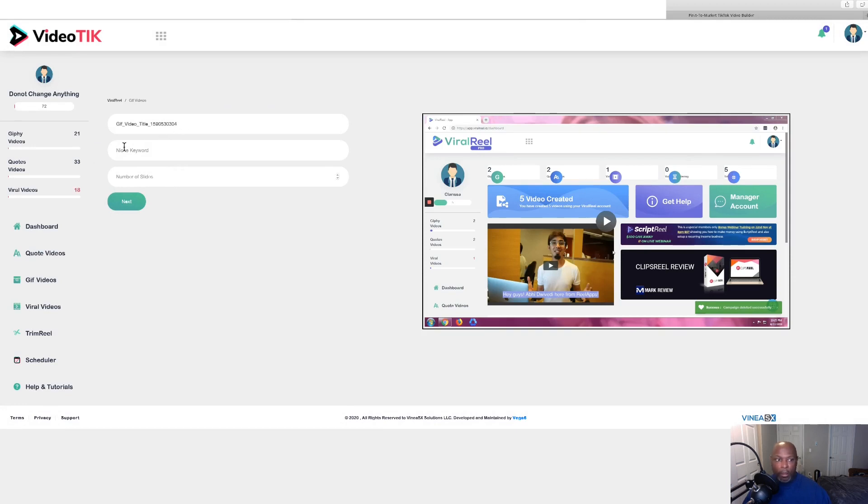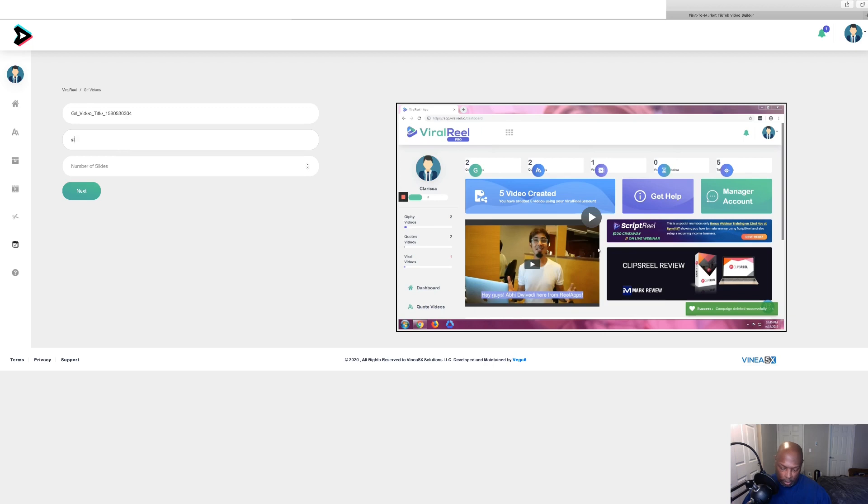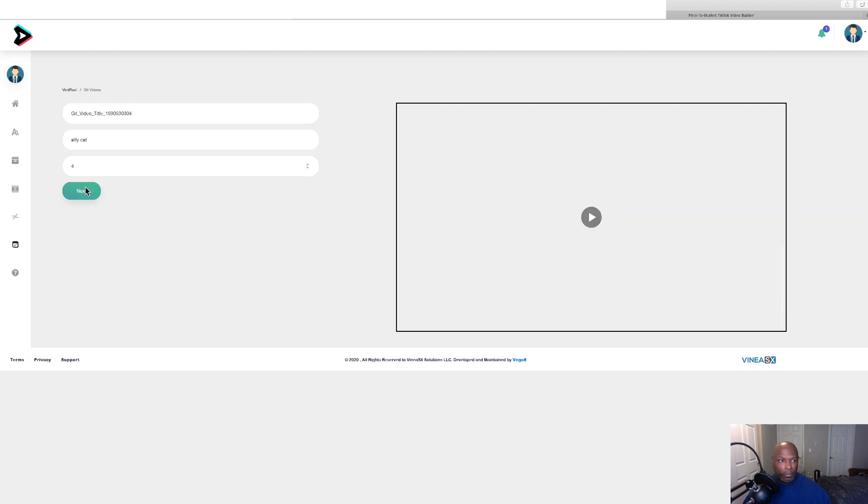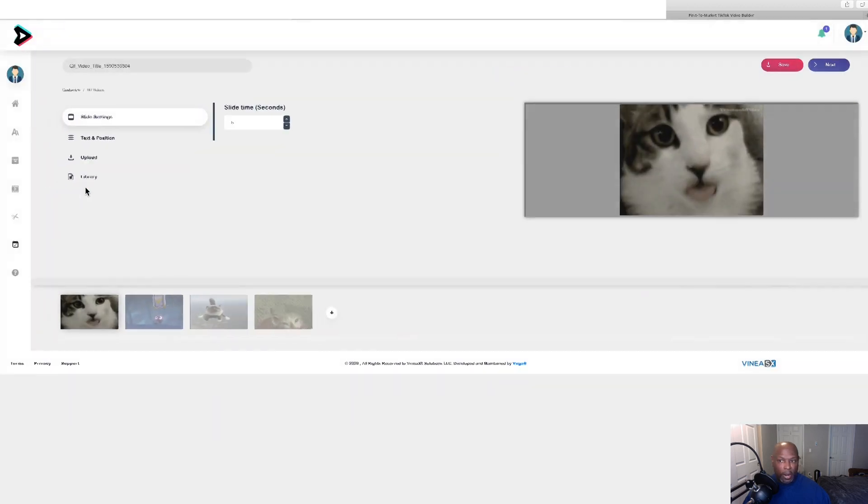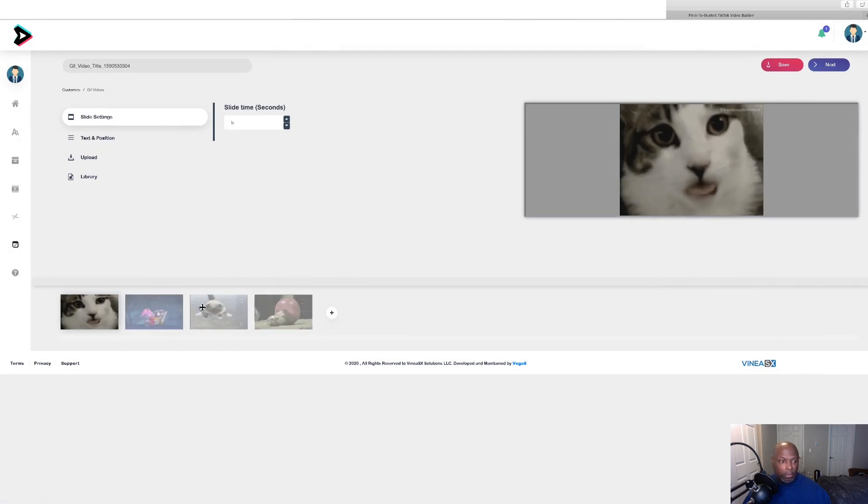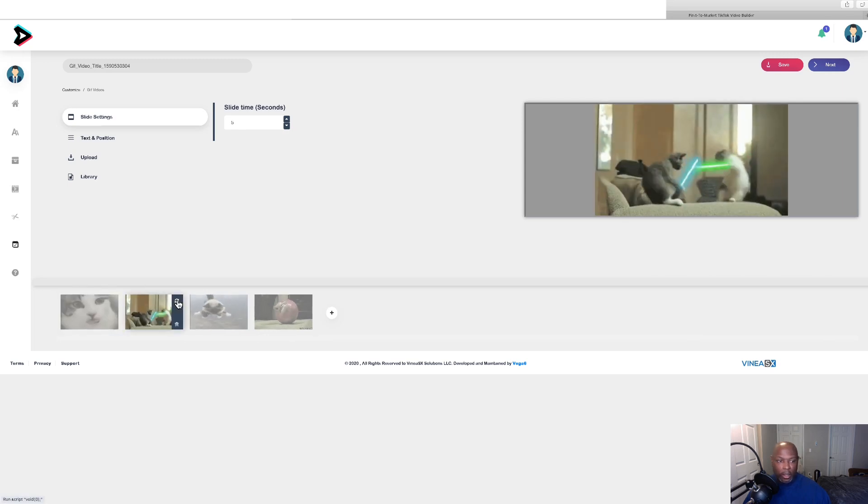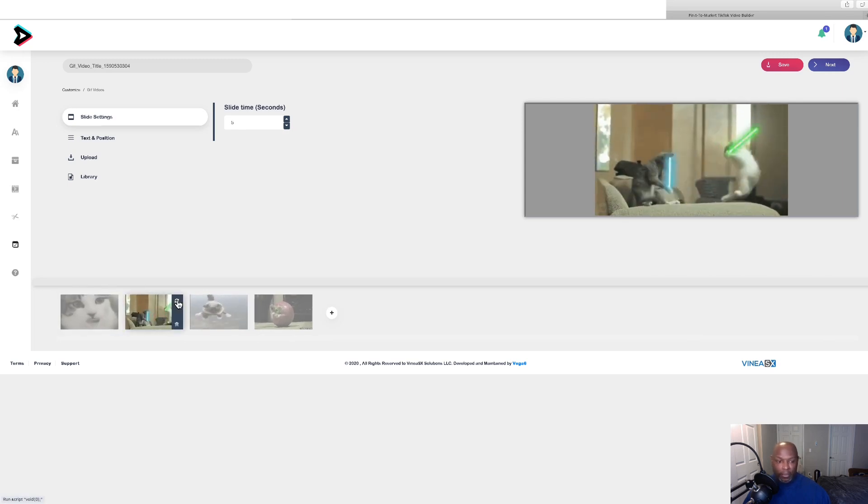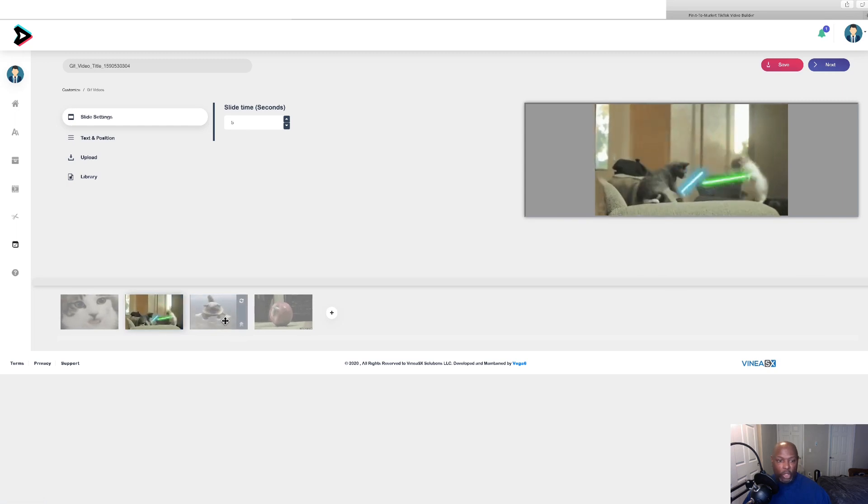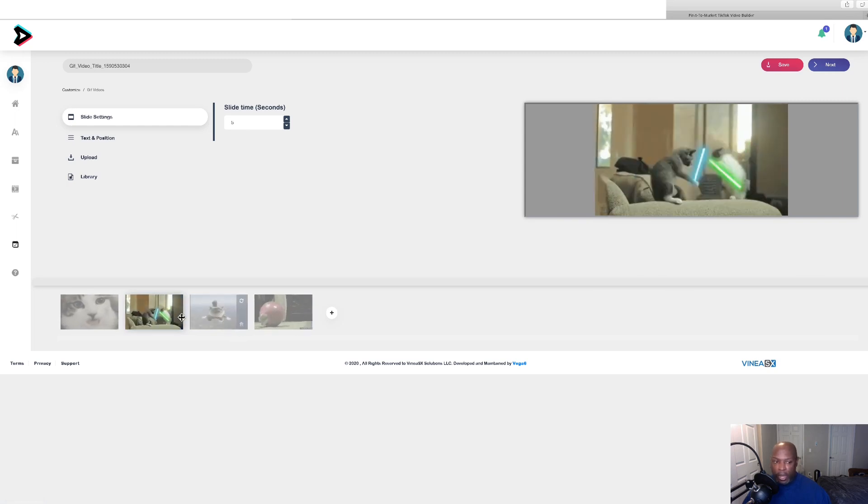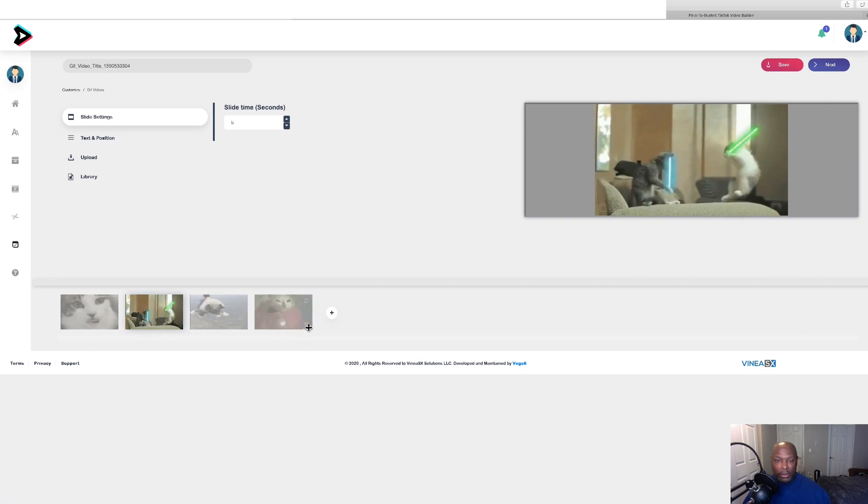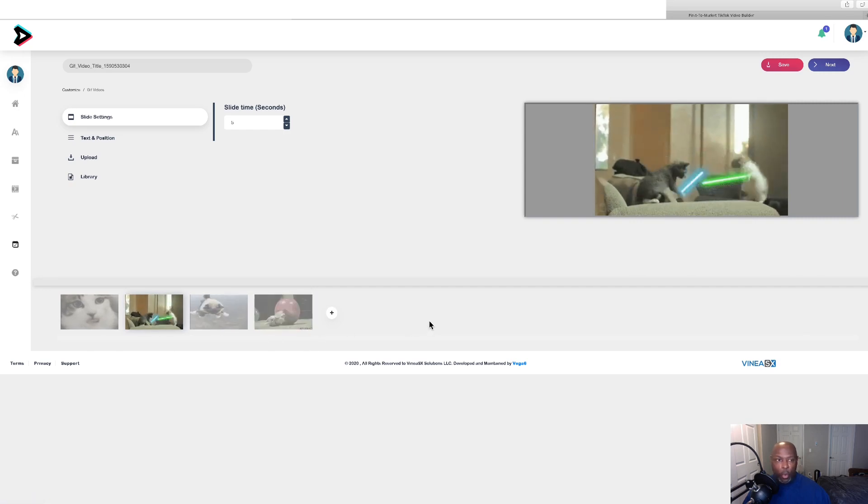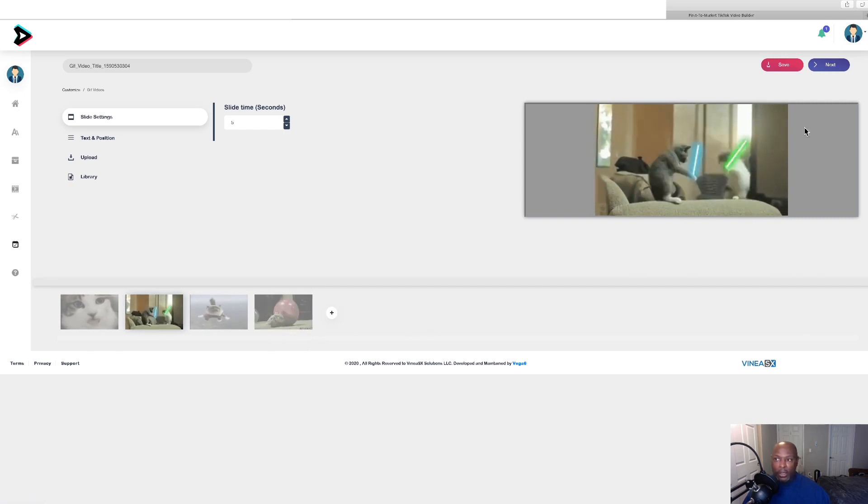Let's go to GIF videos. All you have to do is name it, put in your keyword, and the number of slides you would like. Now here we are. Silly cats. You can either, if you don't like this one, you can hit a little button and it will refresh that. And if for some reason you don't like it, you can hit it and refresh. You can add, you can subtract videos. And then once you get it the way you want, you click on over to next.